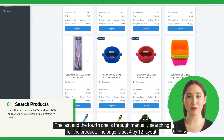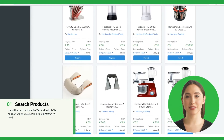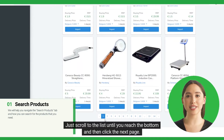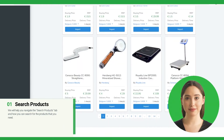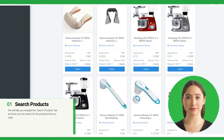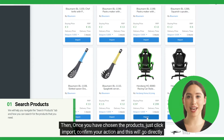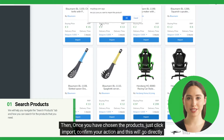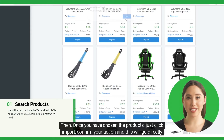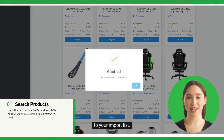The last and fourth option is through manually searching for the product. The page is set in a 4 by 12 layout. Just scroll the list until you reach the bottom and then click the next page. Once you have chosen the products, just click Import, confirm your action, and this will go directly to your import list.